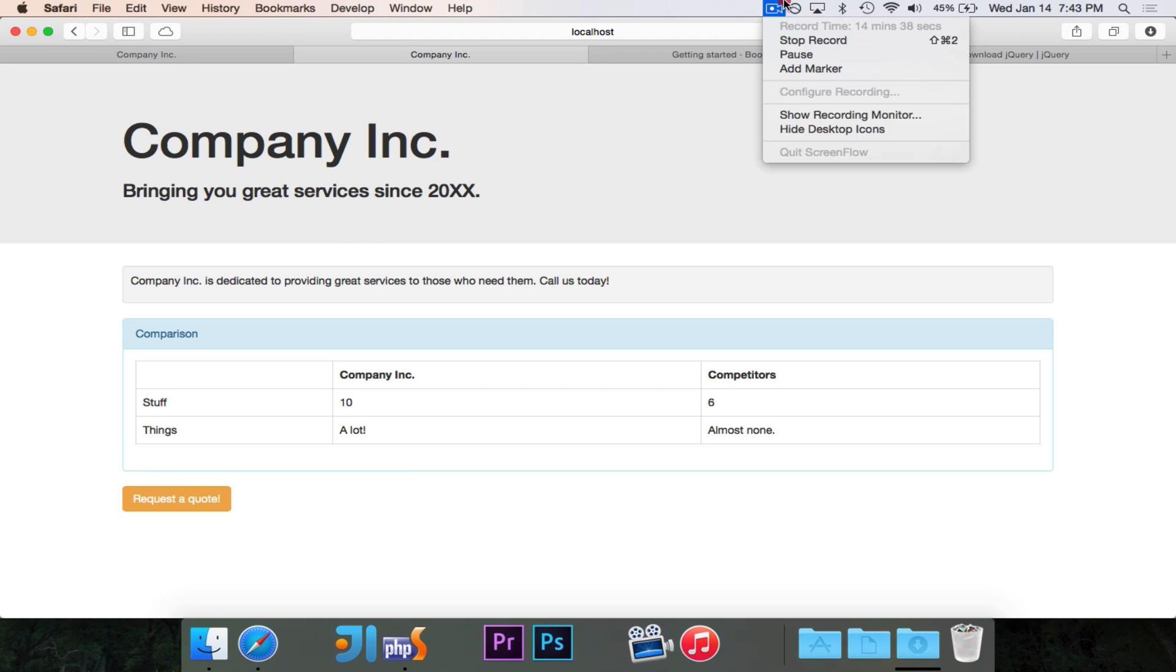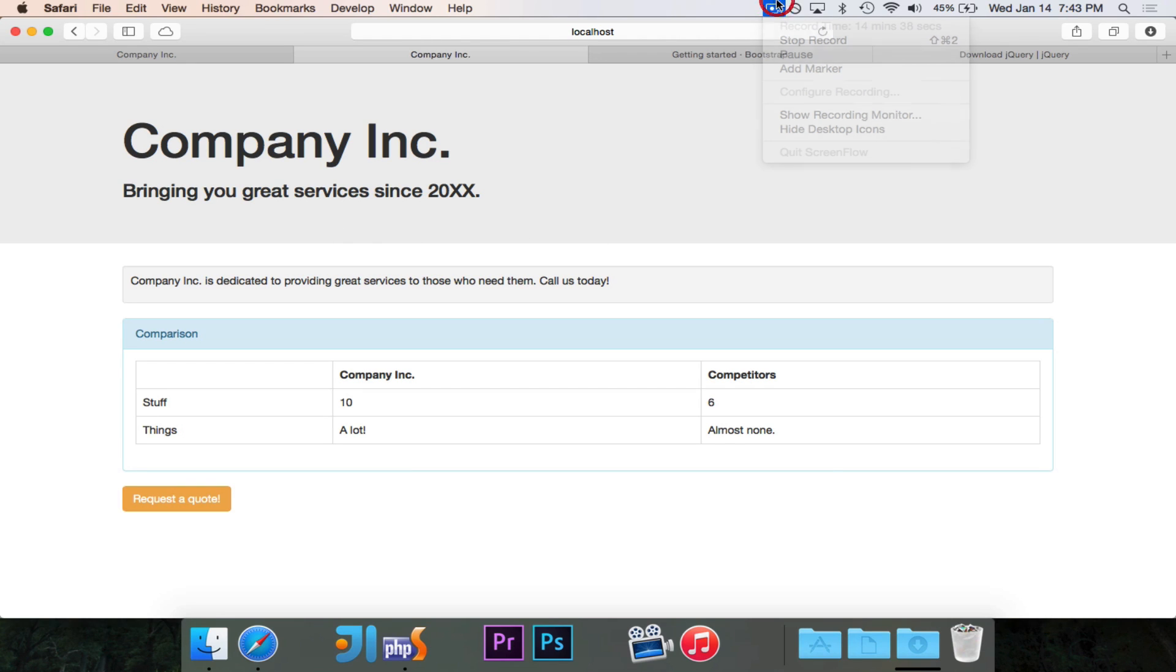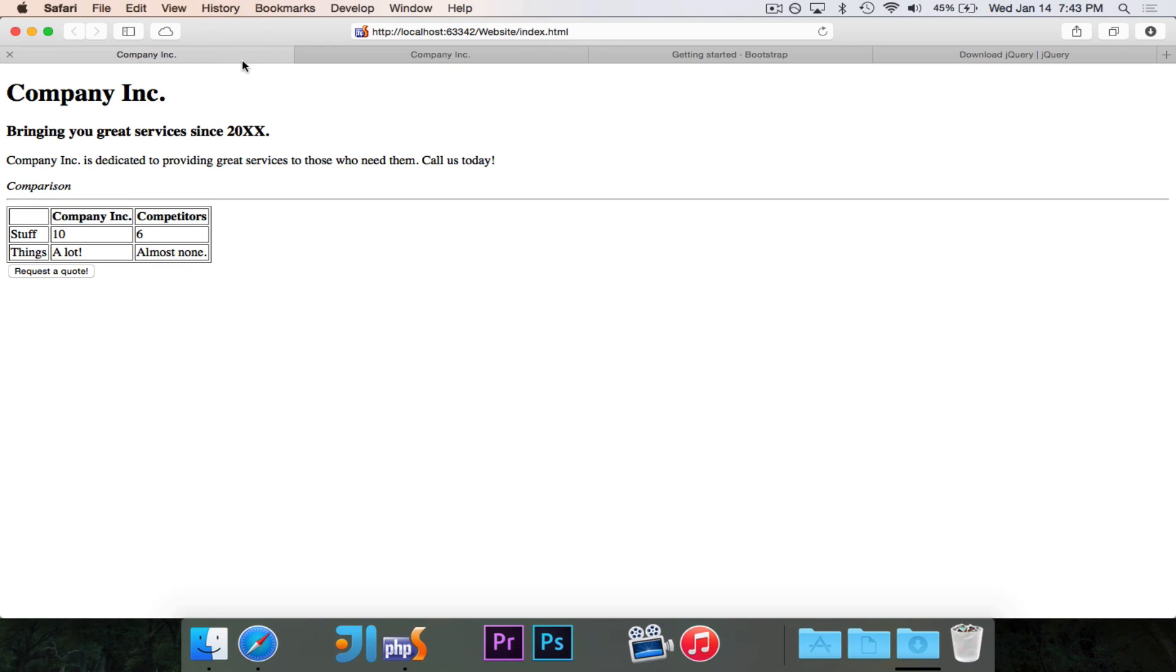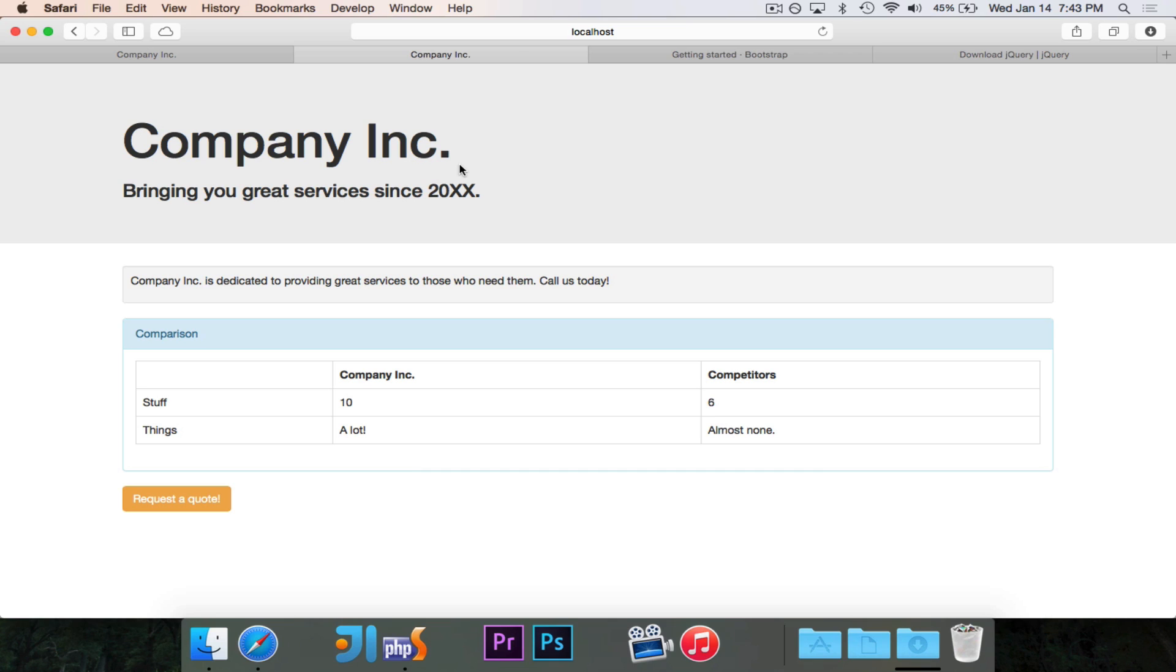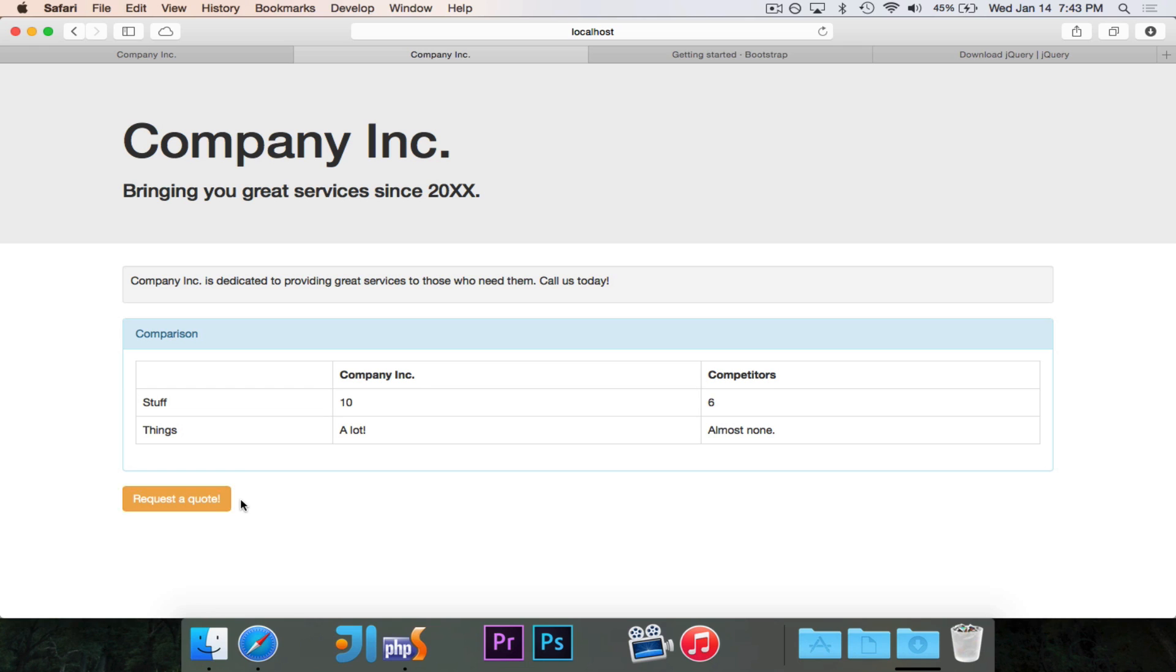So in the course of about 14 minutes, we've gone from this, which I would not call a very impressive website. I don't know if I would request a quote from Company Inc. if this is how I learned about them, to this. It's a very modern-looking website, a very clean-looking website, and it has all the information nicely laid out. It's very visually attractive, and I would definitely click that request a quote button. It even pushes down a little bit when I click it, which looks pretty nice. So I would definitely contact Company Inc. if I saw that, and I'll bet that they're going to be pretty happy with this website once I show it to them.